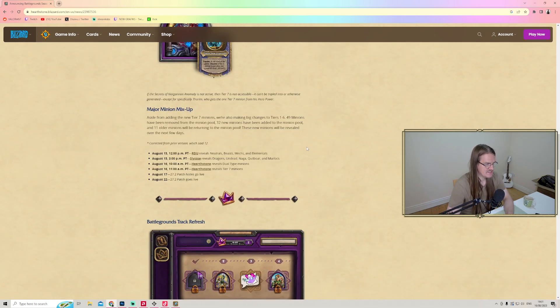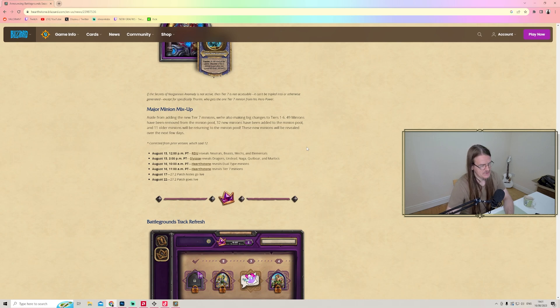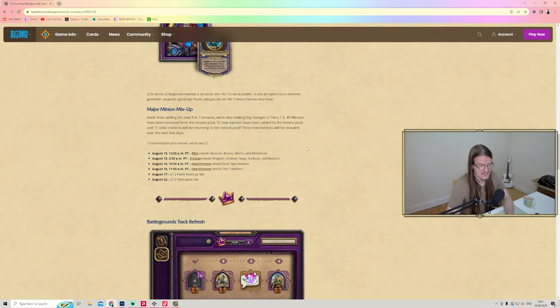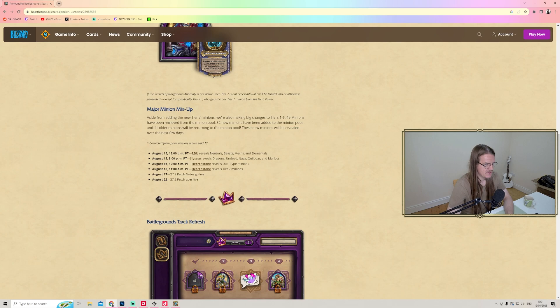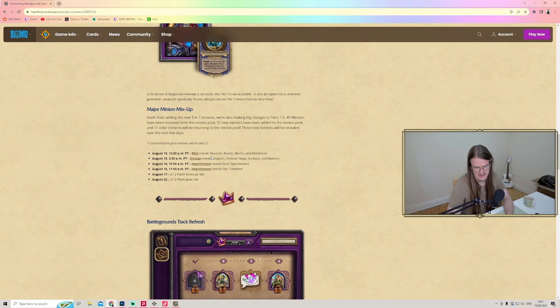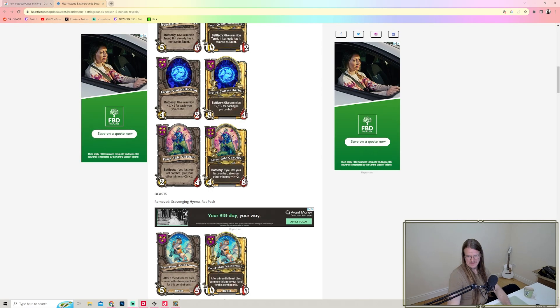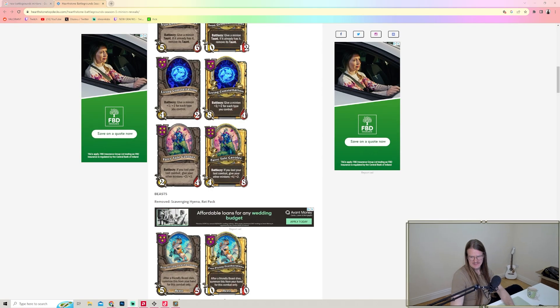Major minion mix-up - aside from adding the new Tier 7 minions, we're also making big changes to Tiers 1 through 6. 49 minions have been removed from the minion pool, 32 new minions have been added, and 11 older minions will be returning.